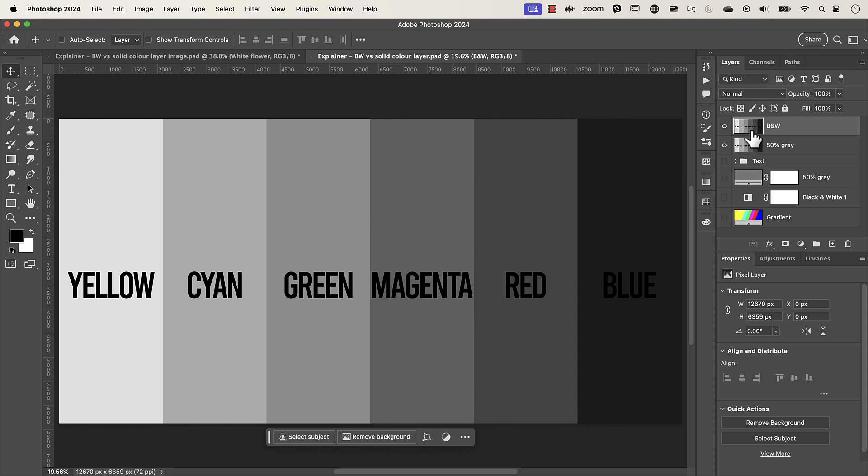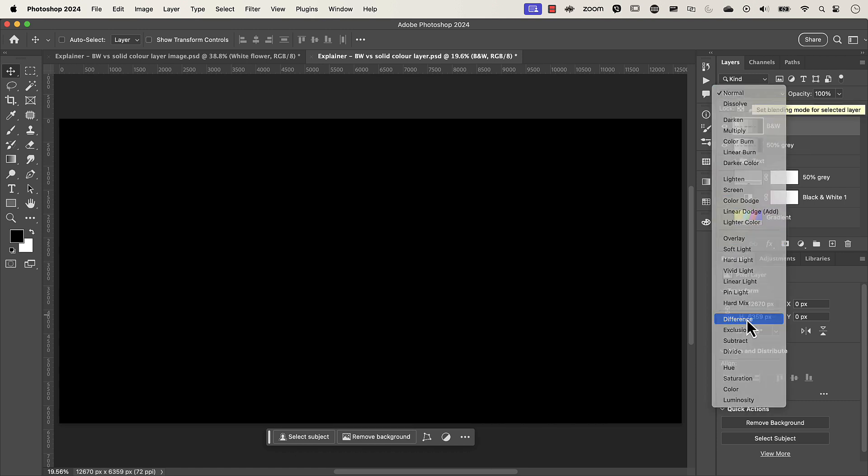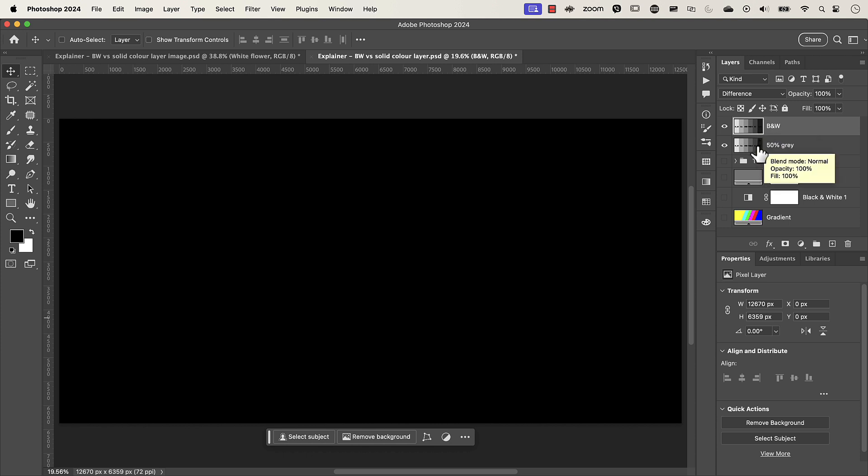I'm going to turn off the visibility of all these layers and just leave the black and white and the 50% gray layer here. Now let's change the blend mode of this black and white layer from normal to difference. So what the difference blend mode does is take the pixel value of the top layer and then subtracts it from the bottom layer. So if the pixel value is 100 and it's got the same pixel value on this layer of 100 so 100 minus 100 is 0. 0 is black on the tonal range which is why you see black here and that signifies there is no difference.